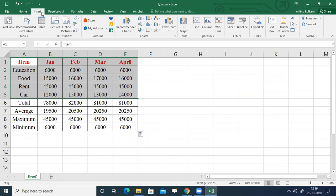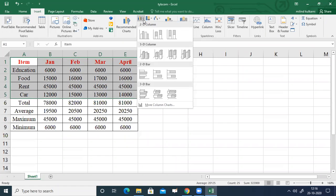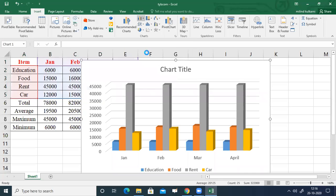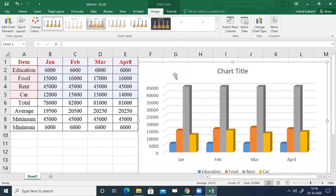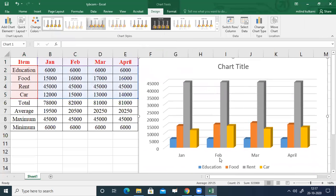From the Insert tab, select your required column chart. In the Insert tab there are different types of column charts — two-dimensional as well as three-dimensional. Here we need three-dimensional, so select three-dimensional column. This gives you a three-dimensional column chart for expenses of January, February, March, and April.